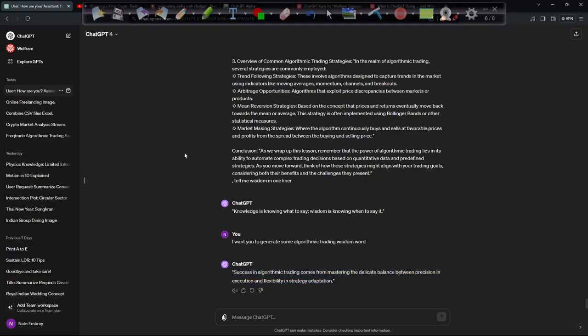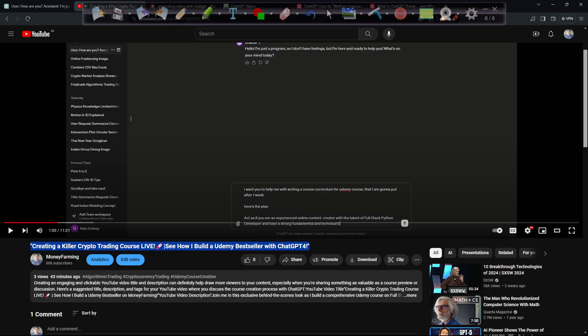Alright guys, I'm gonna stop the video right here, and then in the next video I'm gonna read through it and record a video explaining what algorithmic trading is and keep things going. So I'll see you guys in the next video — if you haven't subscribed, I would really appreciate you liking and subscribing. I'll see you guys in the next video, thank you.